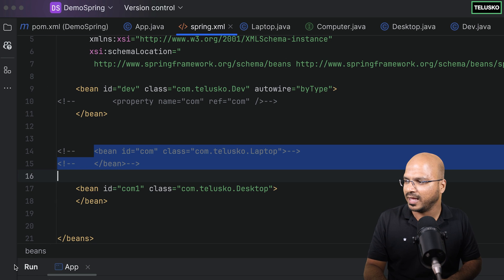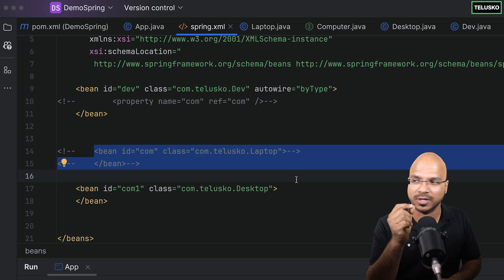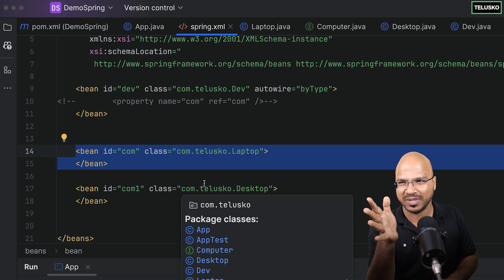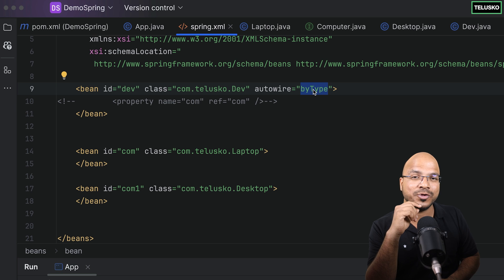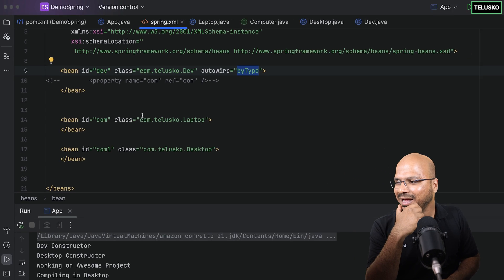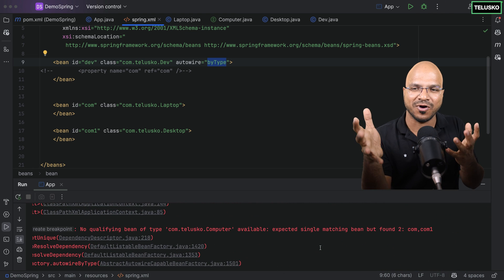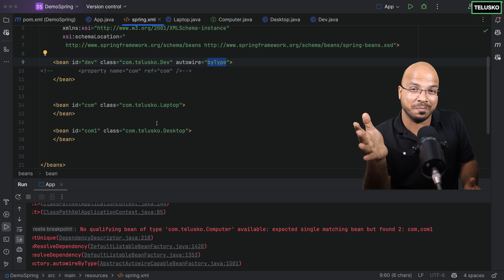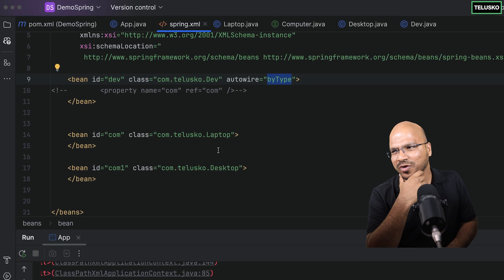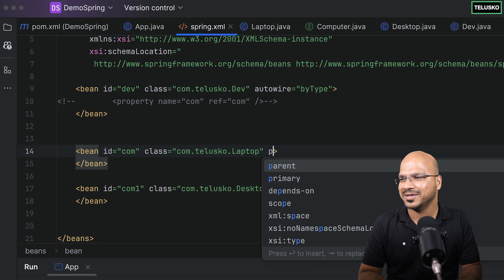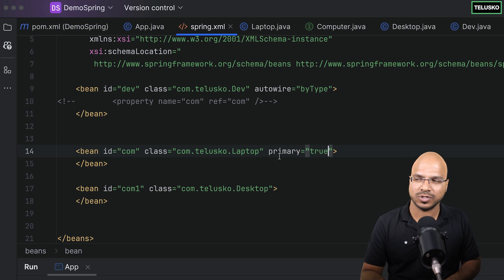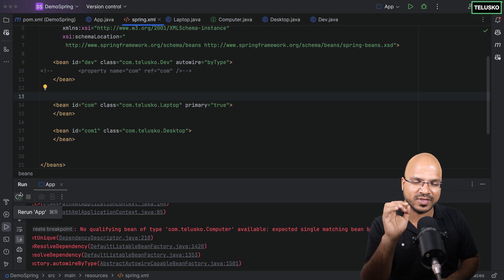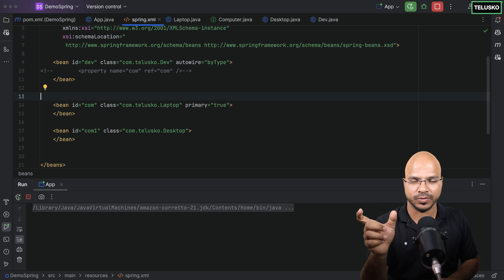But the problem starts when you have both beans. With byType and two Computer implementations — Desktop and Laptop — Spring says it found two beans claiming to be computers and can't choose. As programmers we can be biased, but the framework can't. So to resolve this, you can add the 'primary' attribute set to true on the laptop bean. This tells Spring: in case of confusion, use this one. We did the same in Spring Boot with the @Primary annotation. With primary set, it says 'compiling in laptop'.